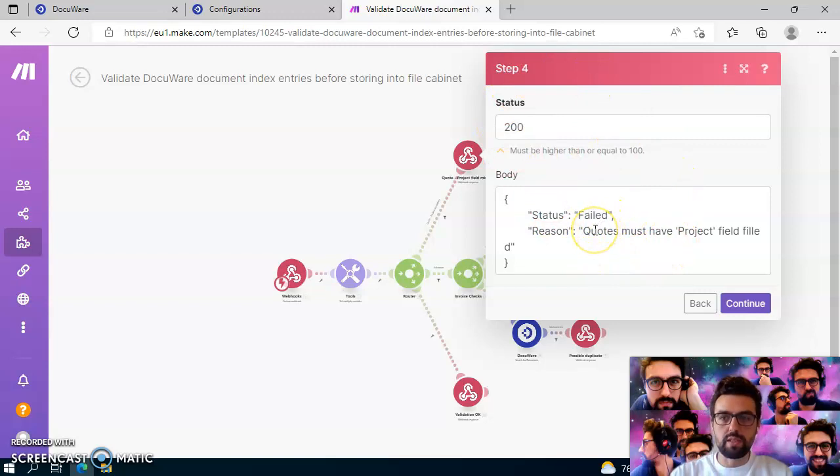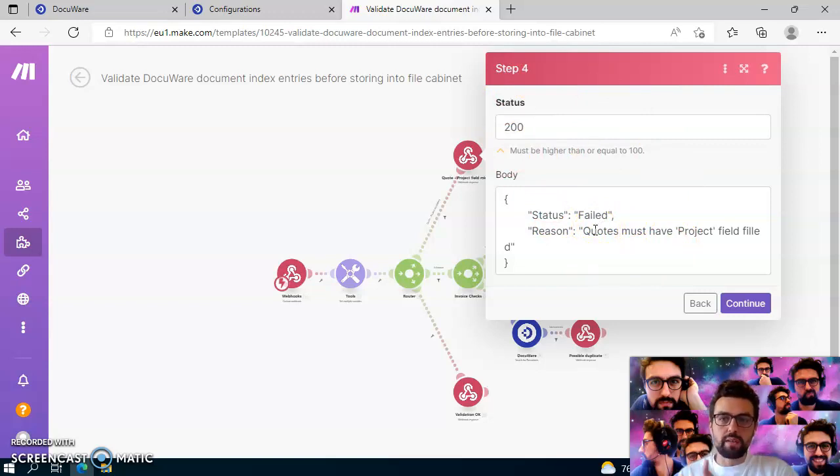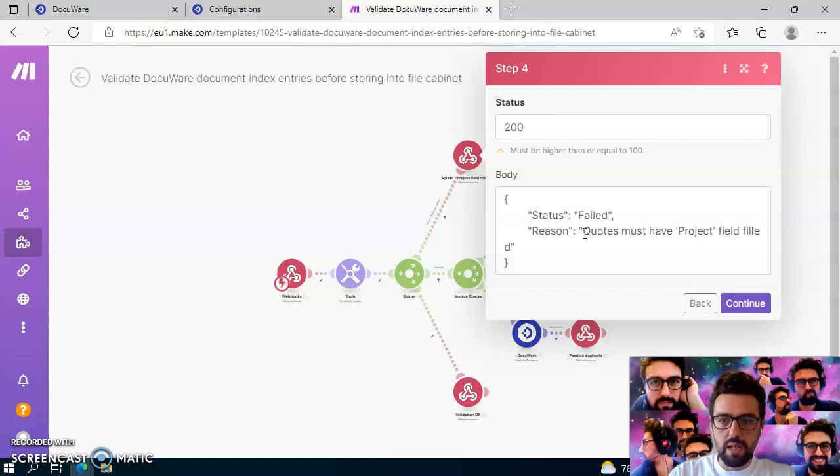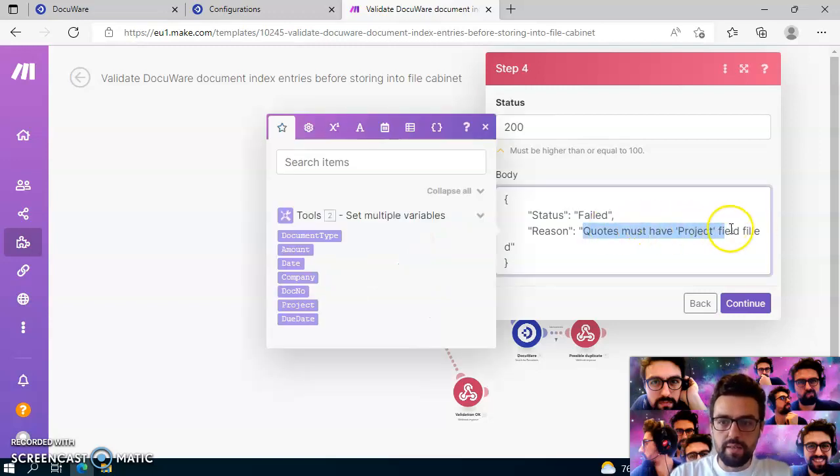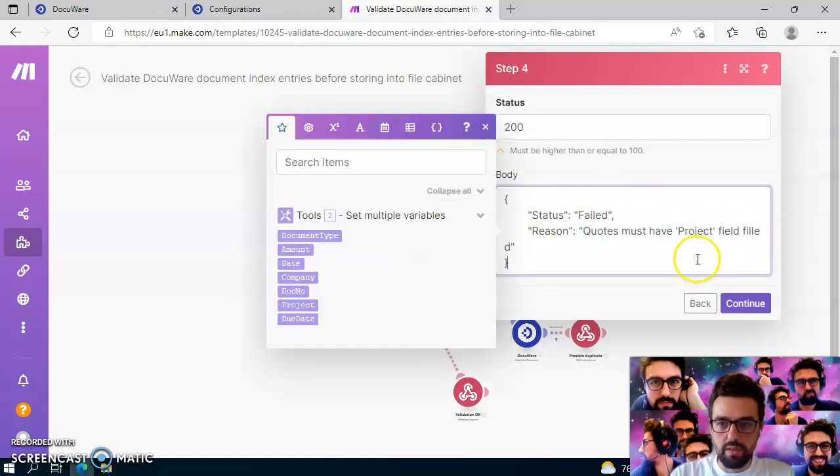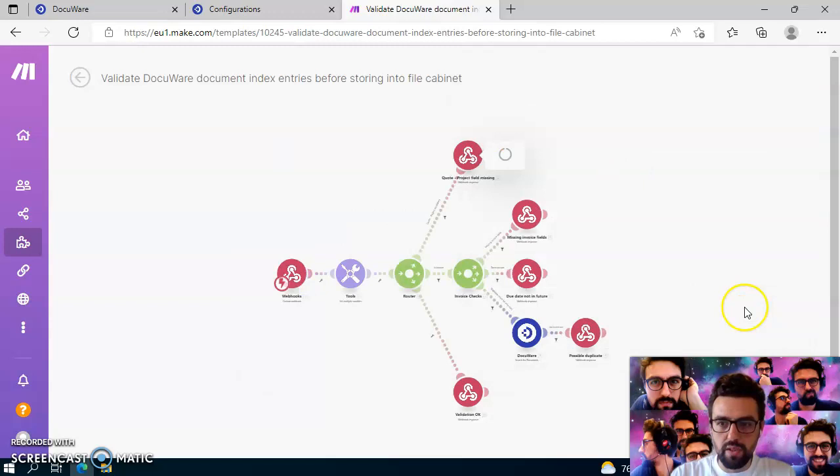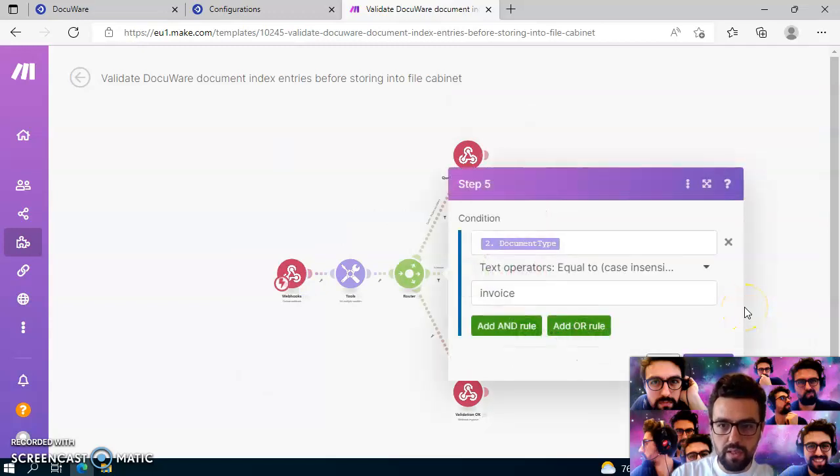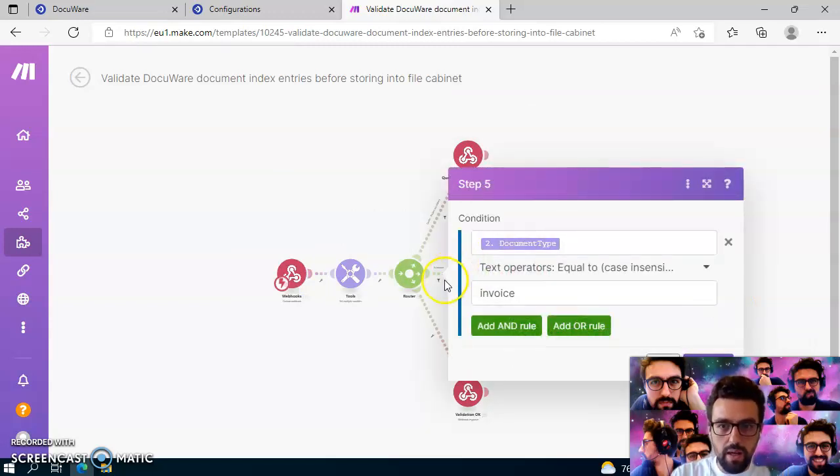And don't wonder about this one. This is really just the message which will return from make to the DocuWare platform. And you can of course also customize the error messages in here just as you want. But for doing this, I can just proceed and click on continue.